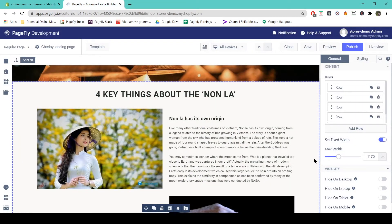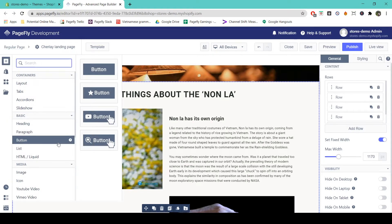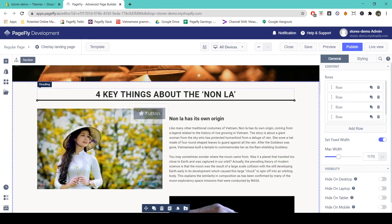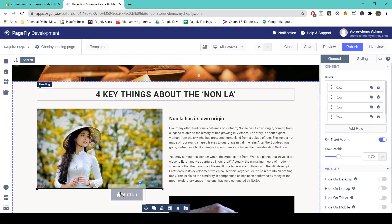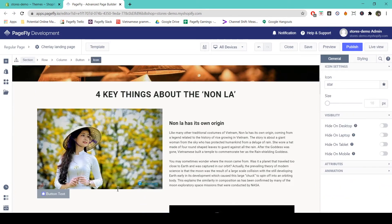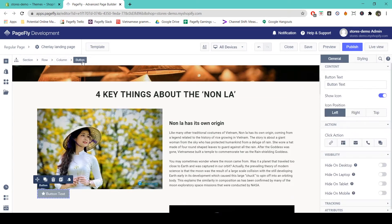First I'll show you how to set up the general settings on a button. We're going to add our button by coming to 'Add Element' — here are the buttons. We've got four buttons; I will choose this one and drag and drop it just under this image. To get onto the general tab of the button, we come to the breadcrumb and select 'Button' here.